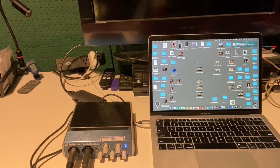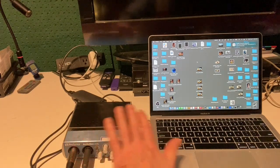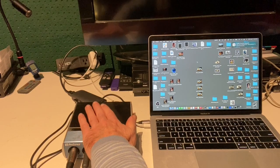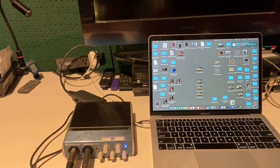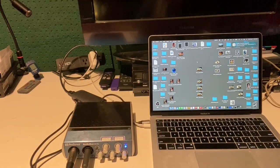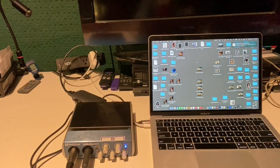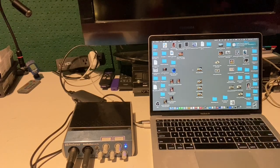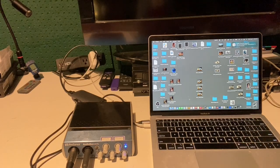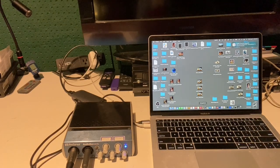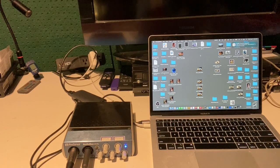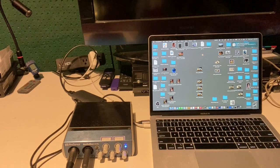The only thing left to do now is to open up GarageBand and make sure that the Mac and the GarageBand is reading the input from our interface. So we'll open up GarageBand.